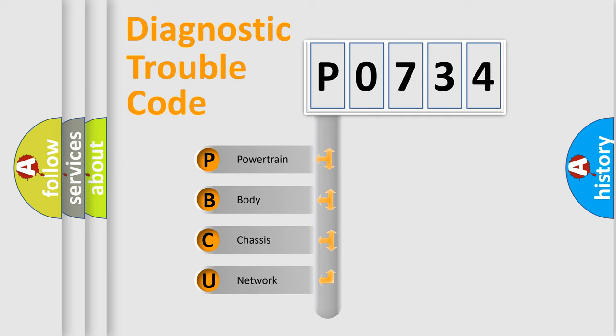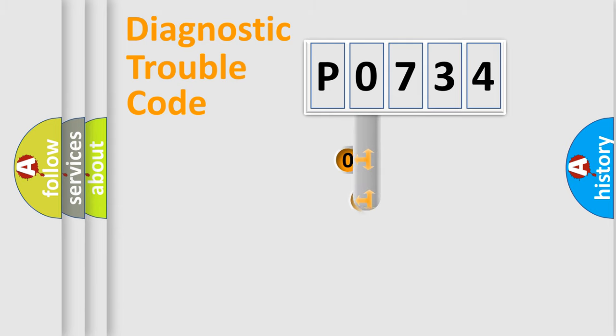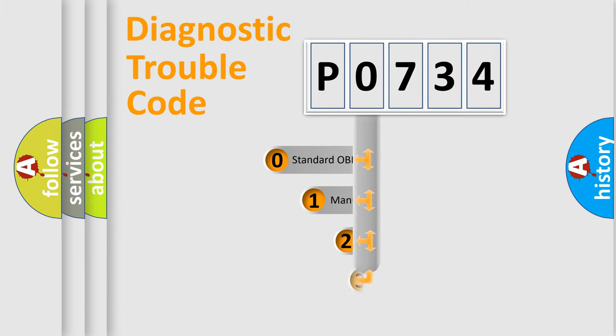We divide the electric system of automobile into four basic units: powertrain, body, chassis, and network. This distribution is defined in the first character code.